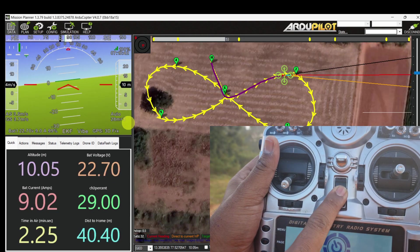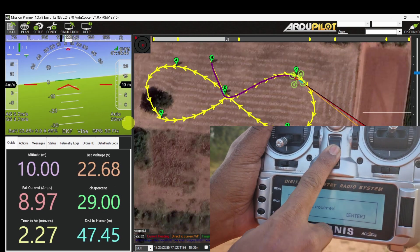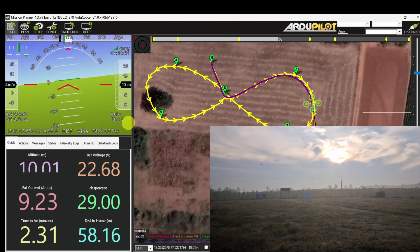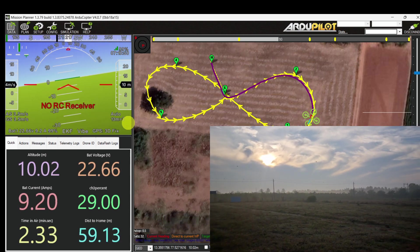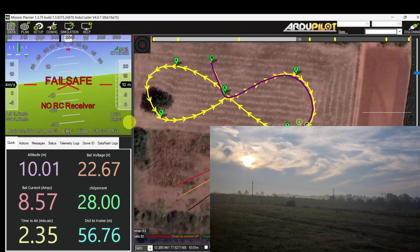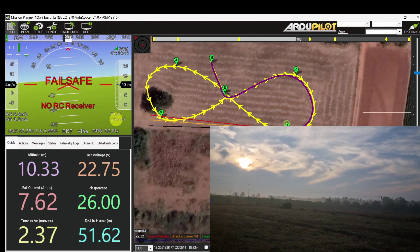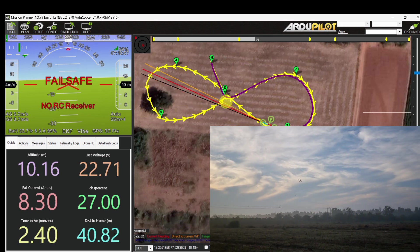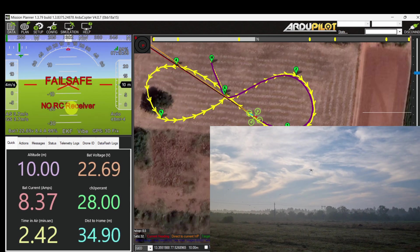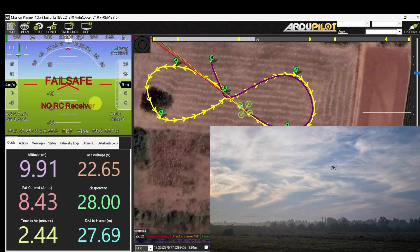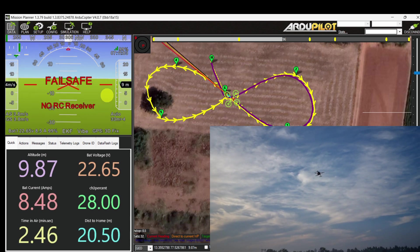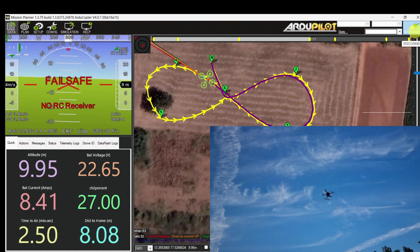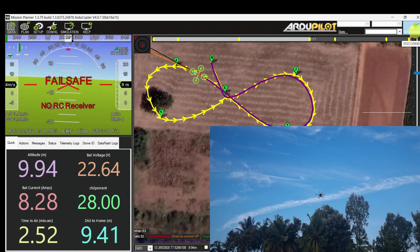It reached waypoint 2. Now I am going to switch off my RC transmitter. It's switched off. RC failsafe is triggered immediately, but the mode is still auto mode — it is continuing in auto mode. Approaching towards waypoint 5 at 10 meters altitude, still in auto mode.